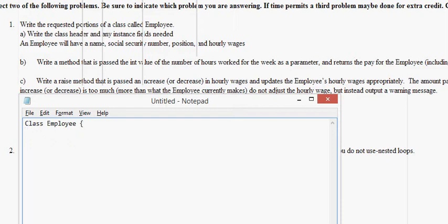That's a class header. Boom, seven points right there. This question has three parts, so if you get the class header right and the fields, you're going to get seven points. Let's look at the fields.